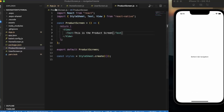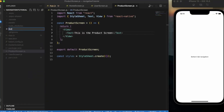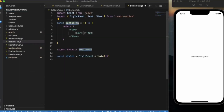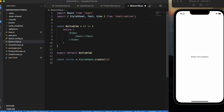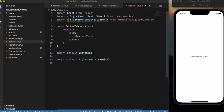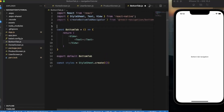Now we have three different screens. Let's create a component for the bottom tab navigator. Use the React Native functional Expo with StyleSheet snippet to scaffold it. Import createBottomTabNavigator from '@react-navigation/bottom-tabs', then call it to create a Tab variable. This Tab will be our bottom tab navigator.